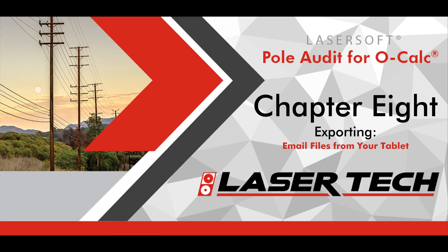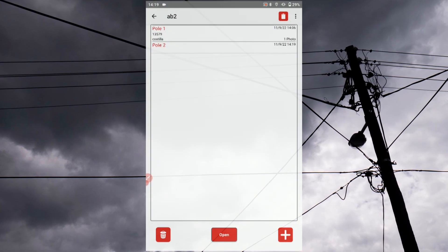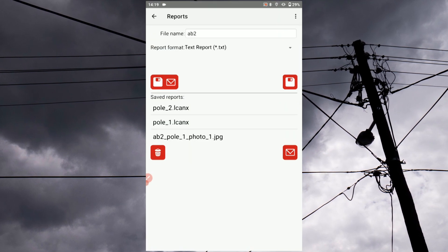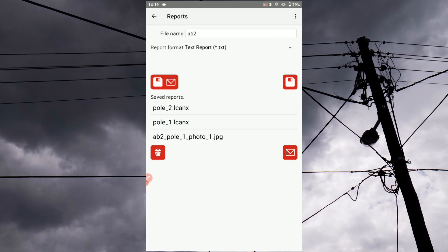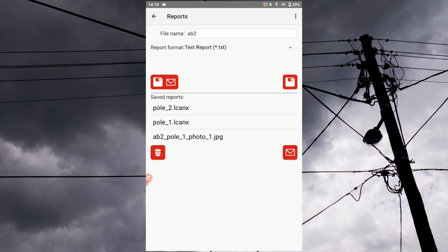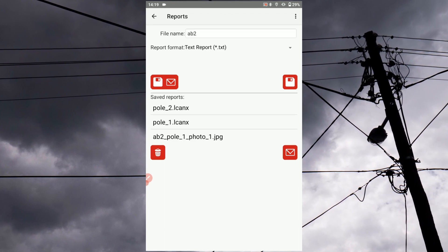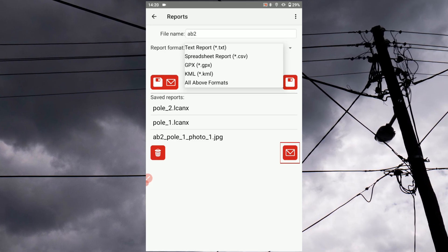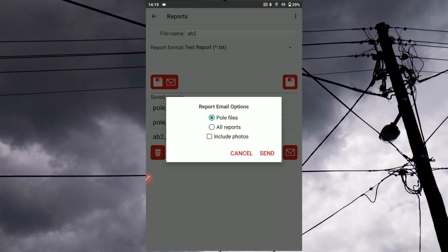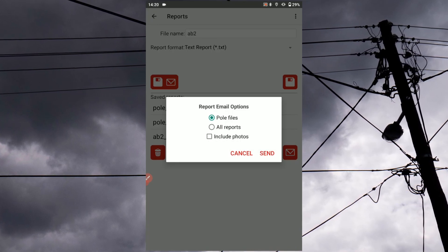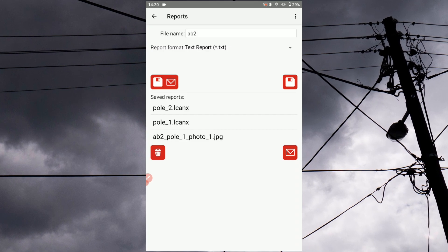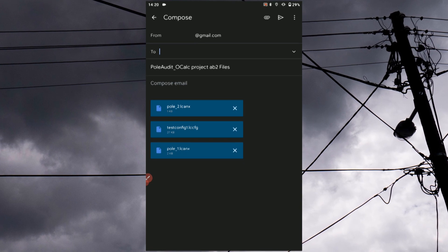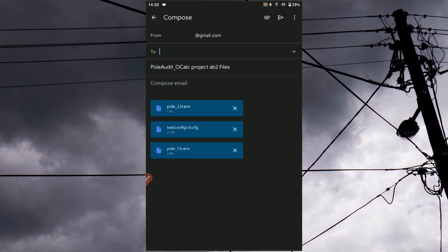Tap the back arrow in the app's top left corner to display the pole list. At the top right you will see the Reports icon. The OCALC .LCANX pole files will be automatically generated and shown in this list. Other report formats are available under the Report Format dropdown menu. Tap the email icon to send your pole files via email. Tap the Include Photos checkbox if you used the Pole's Photo tab. The file name will carry over from your project setup but can be changed. Enter the recipient address and send your report.